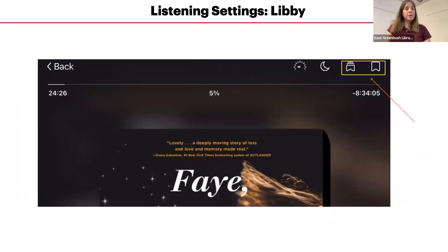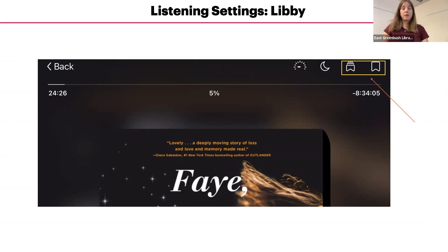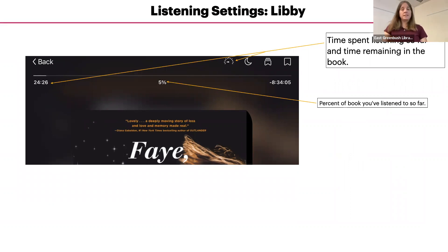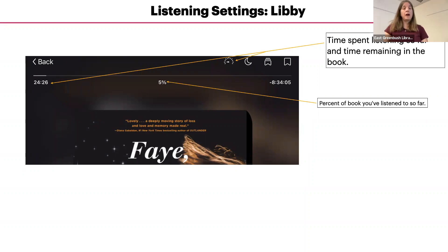The bookmark and bookmarks icons work in the same way as ebooks — you can bookmark a specific spot in the audiobook, and to access saved bookmarks, tap the bookmarks icon. On the upper left, you can see how much time you have spent listening so far, and on the right side, how much time is left in the book. In the middle, there is the percentage of how much of the book you have listened to so far.